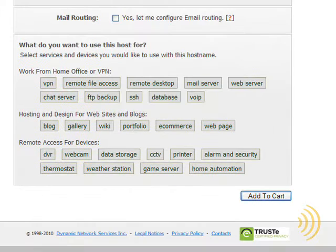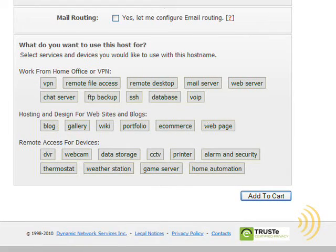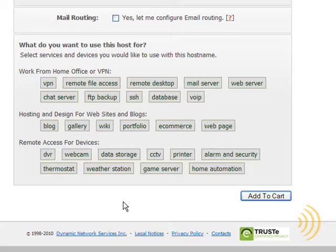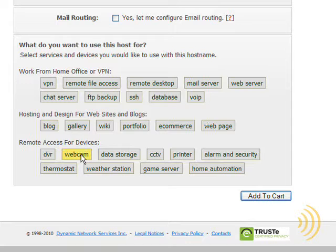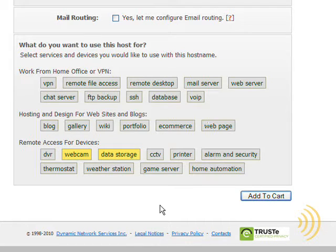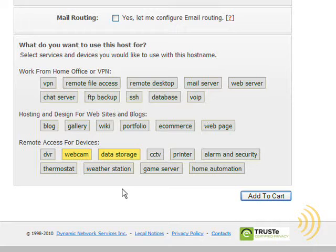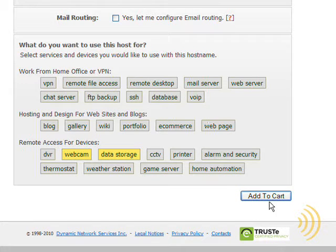And then down here we can select the purposes that we plan on using this hostname for. And my assumption is that this will basically sort of optimize our connection for us. I'm not really sure what this does, but I selected it anyway. And then simply add to cart.